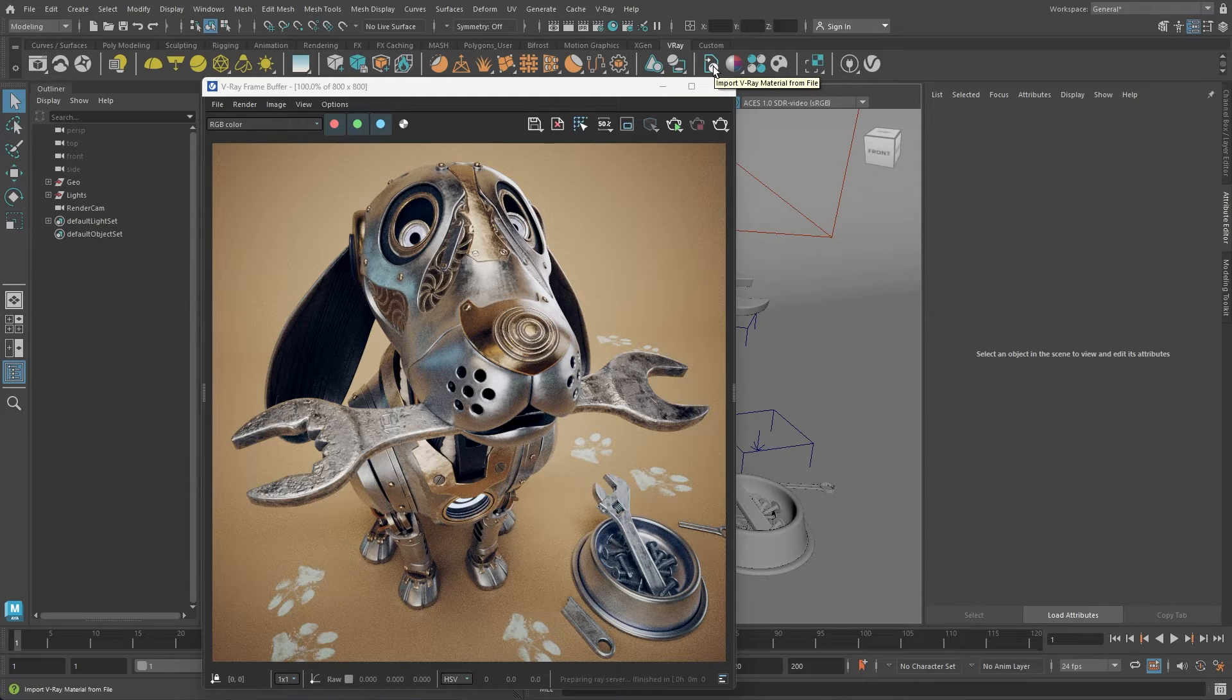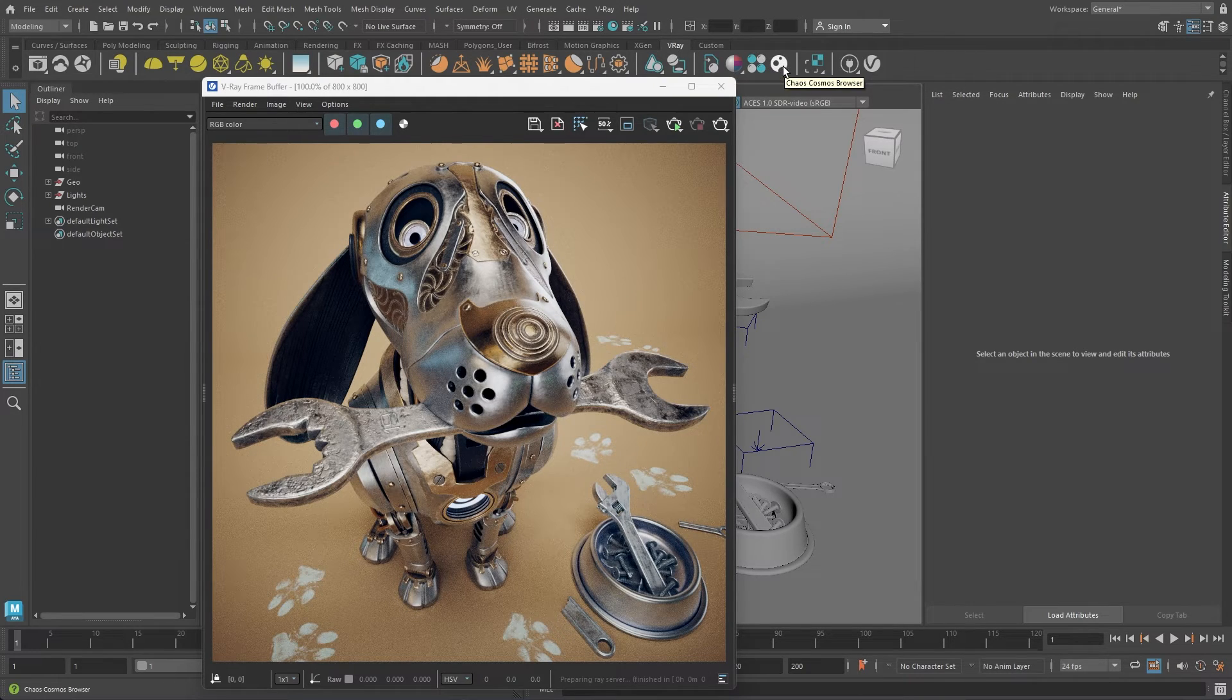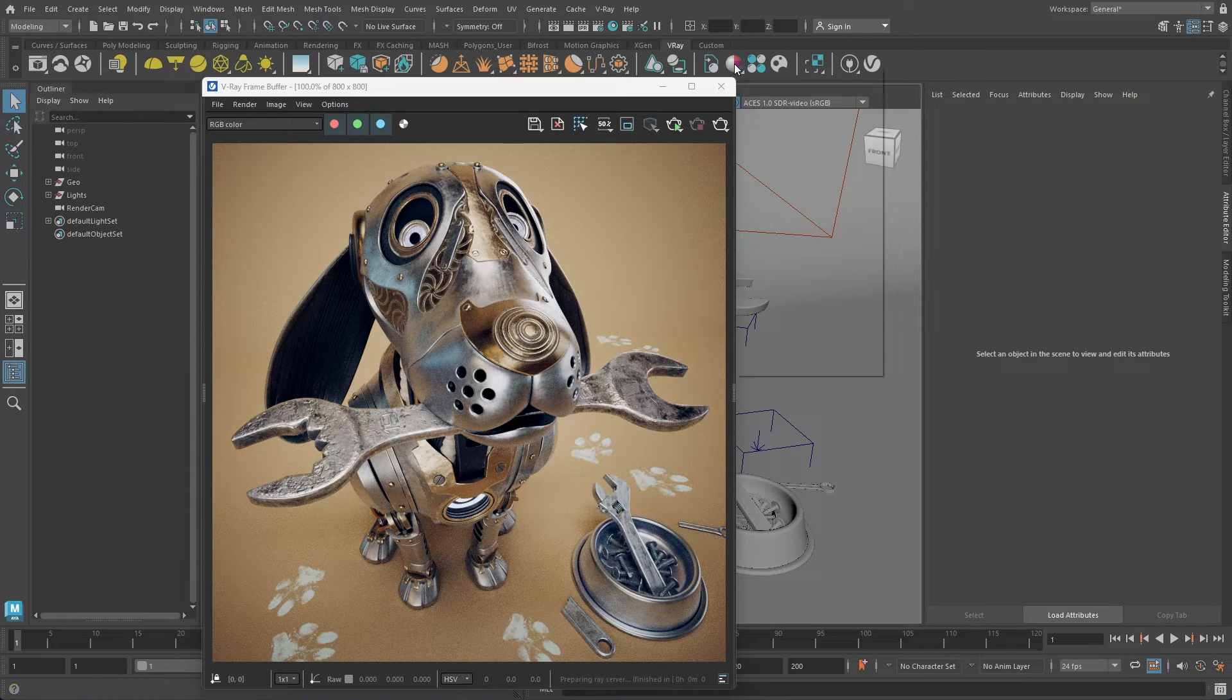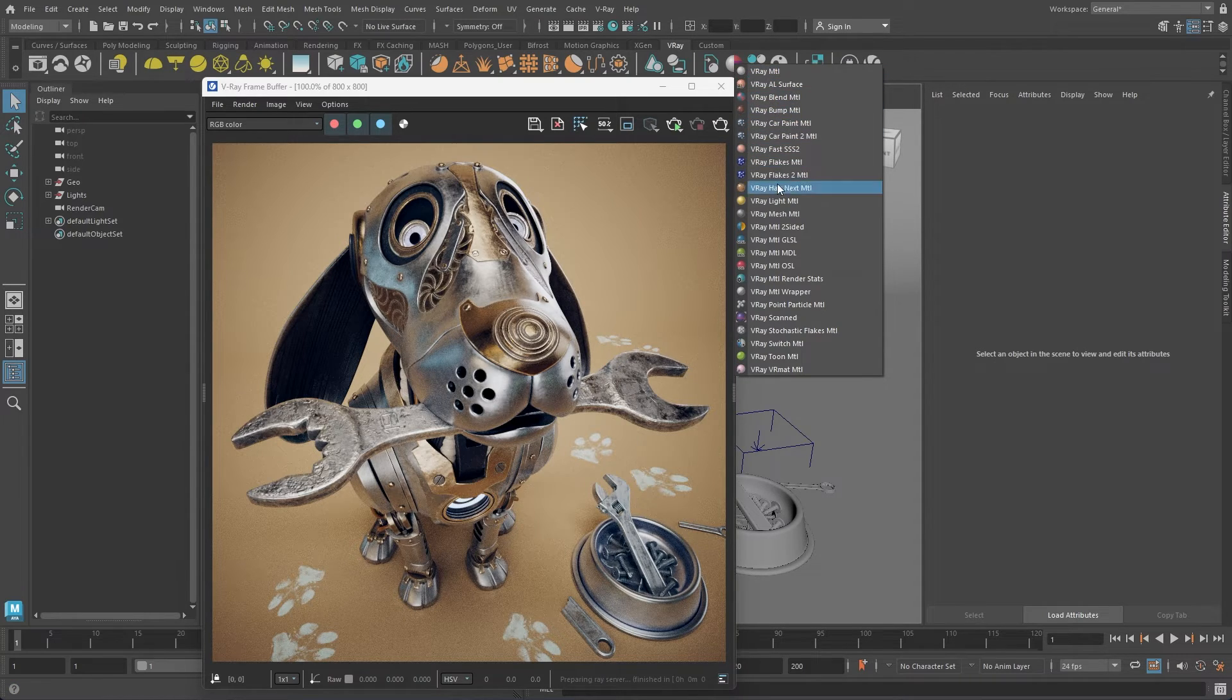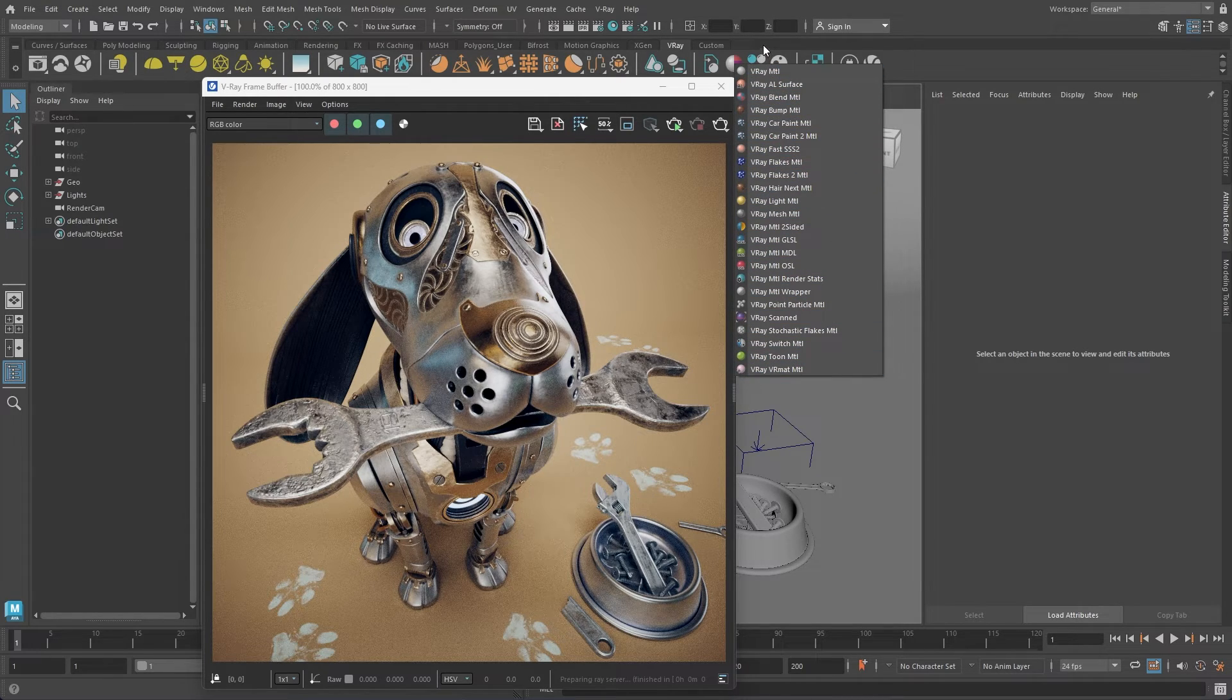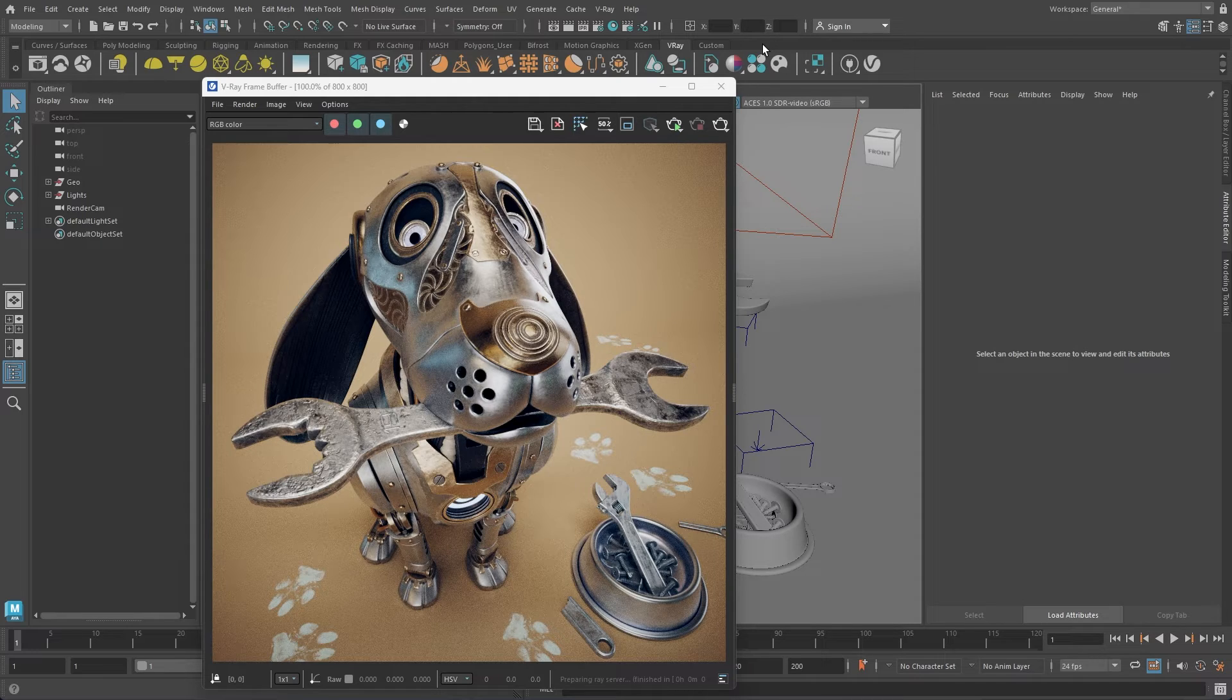After that, we have the shading tools. Using the icon with a single sphere, you can craft a standard V-Ray material. Right-clicking this icon reveals a list of available V-Ray materials. Any icon on the V-Ray shelf with a small white arrow in the lower right corner indicates a tool with multiple options accessible via right-clicking.